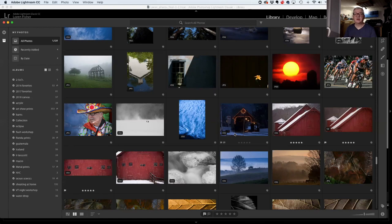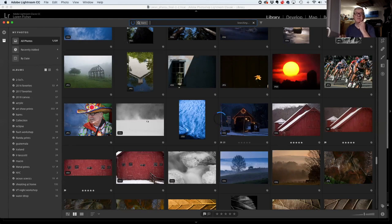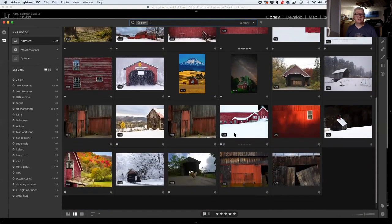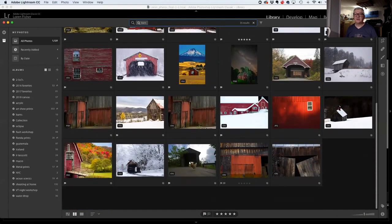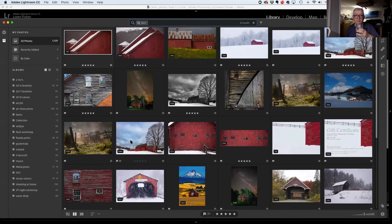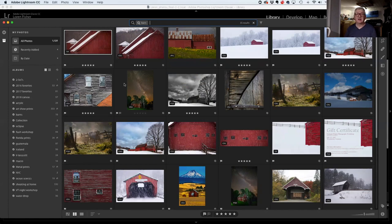Here on CC, if I type 'barn' and hit enter, it looks through all my photos. There are my barn photos — they are not keyworded 'barn,' but the AI can tell these are barn doors. It's stunning what they're doing. It got fooled by a cow, but it's a barnyard — just absolutely amazing.